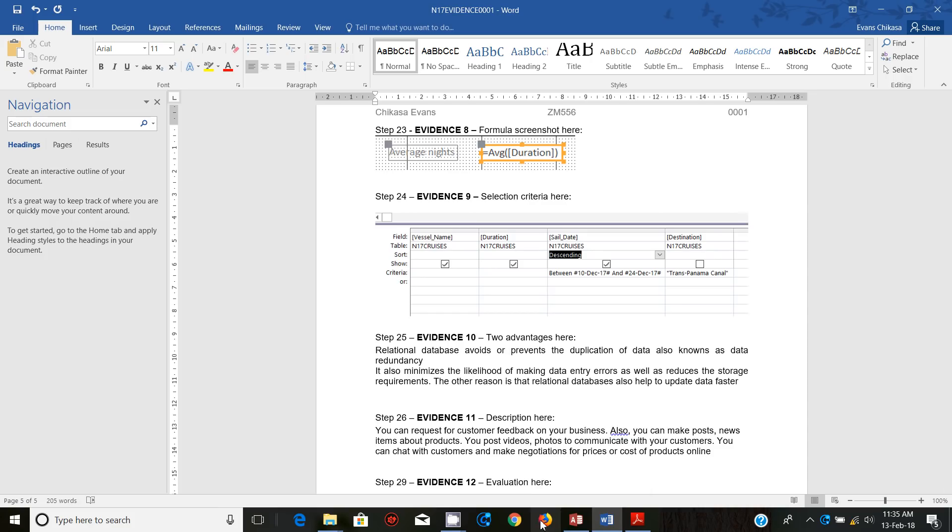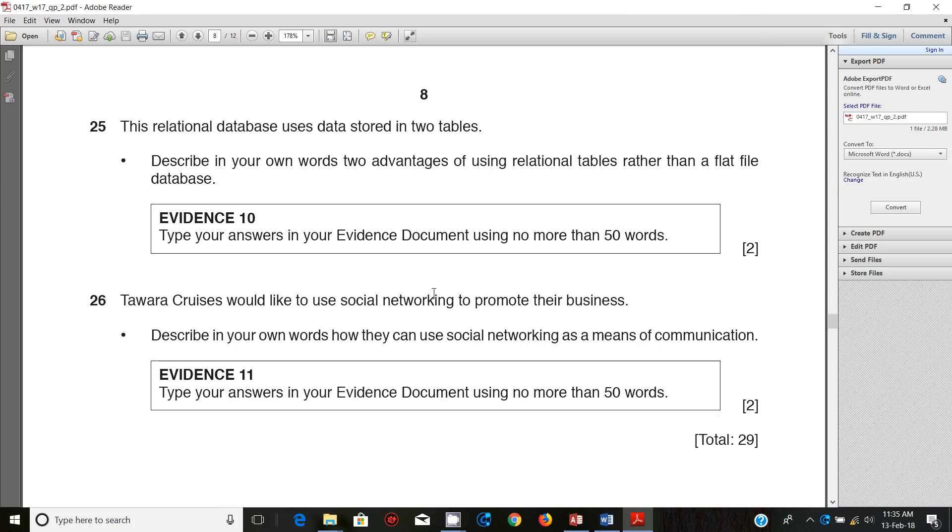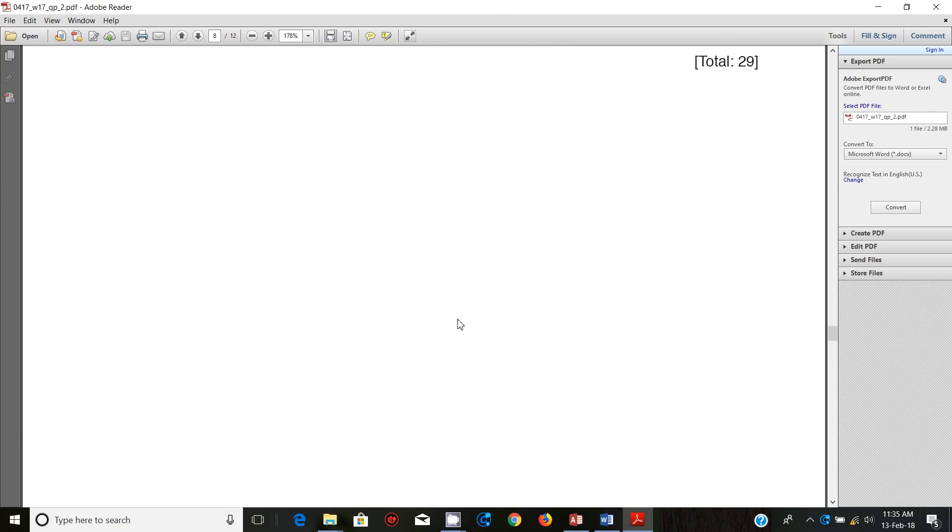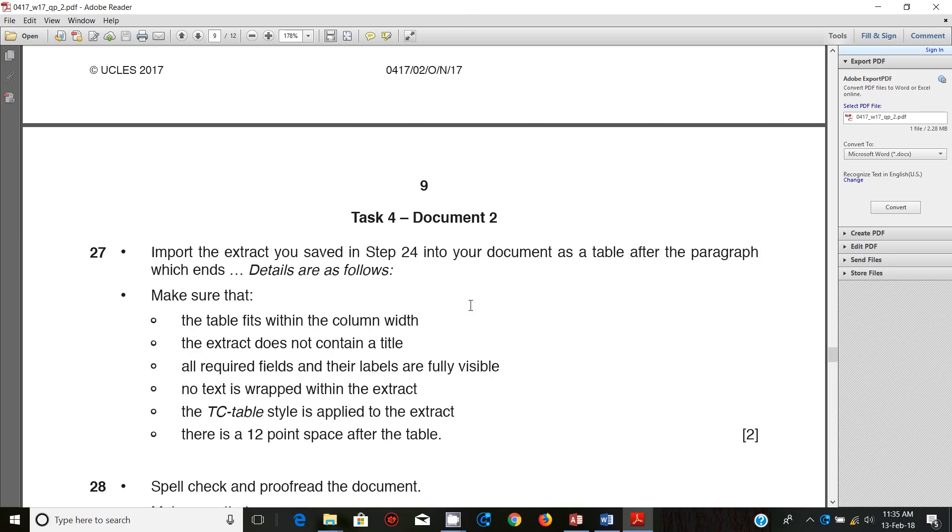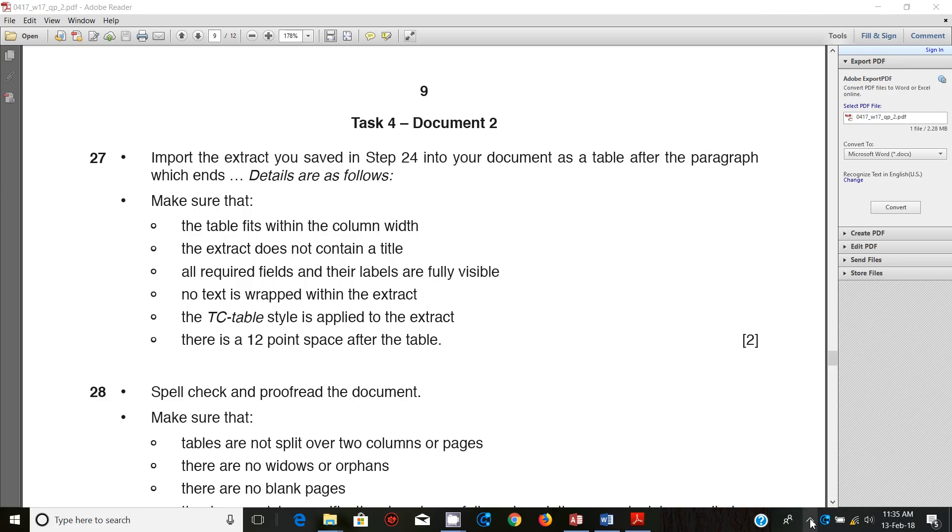That marks the end of the access section and the next thing we're supposed to look at is task number four, which is document production. Thank you so much for watching this video, and don't forget to like, comment, share, and subscribe to my channel. I'll see you in the next video shortly.